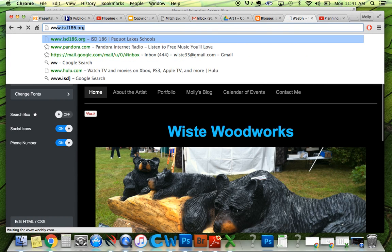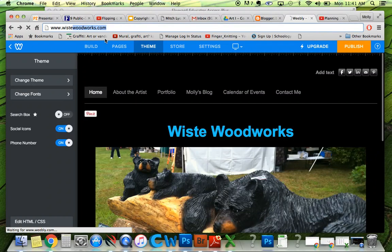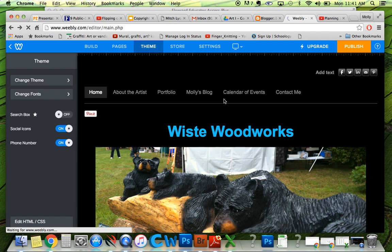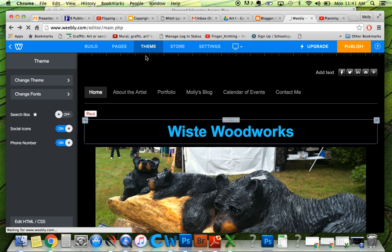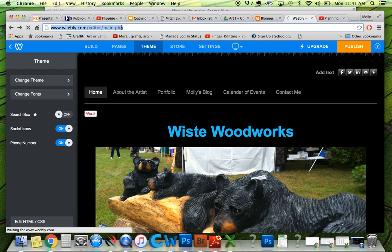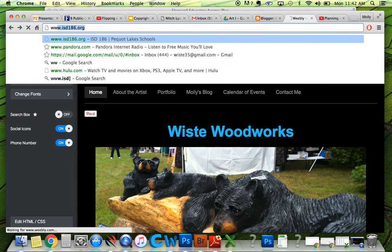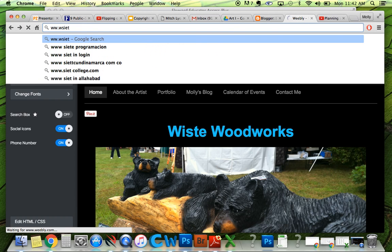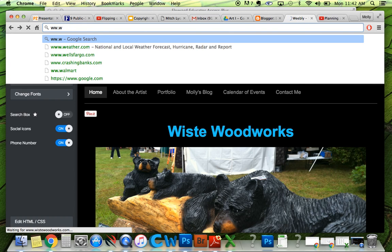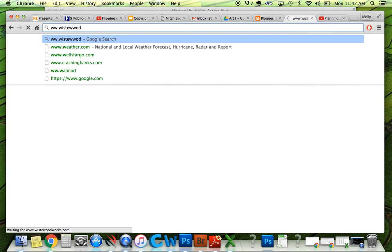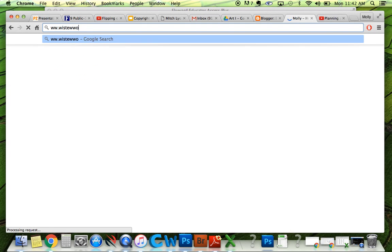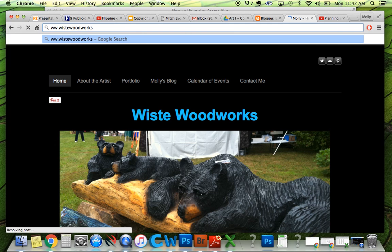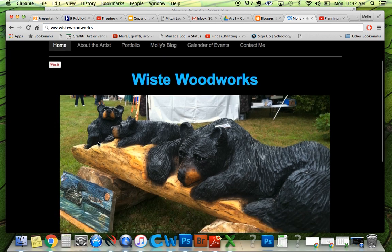Back on that main page, yours will probably say .weebly.com if you don't pay. I'm paying for this Wistie Woodworks domain. Go ahead and sign up if you want to do it, and if you're working on it and having problems, just send me a message or give me a call and I'd be glad to help. I do this with my students all the time and I don't mind helping at all.